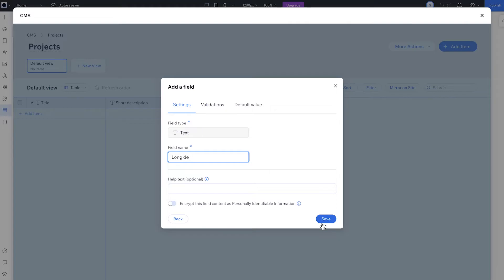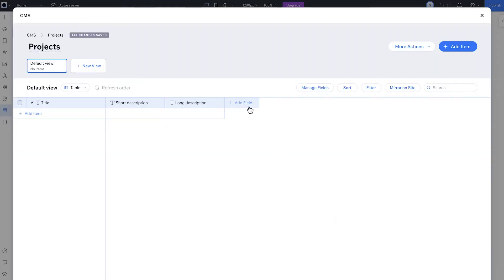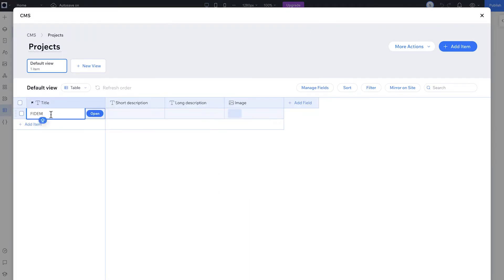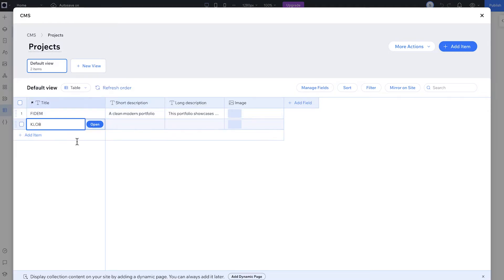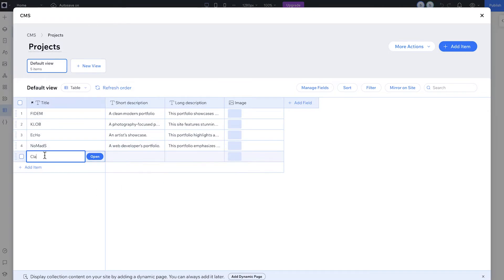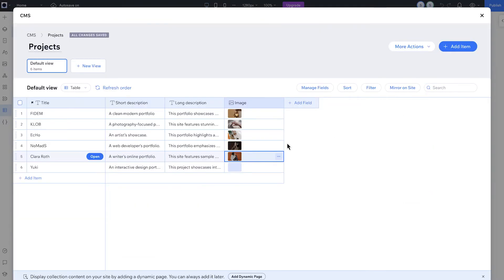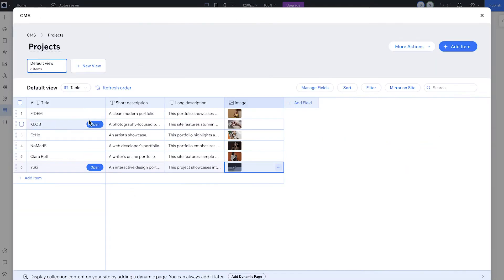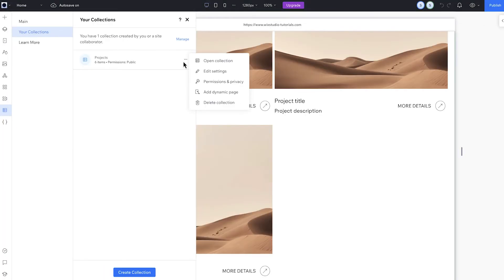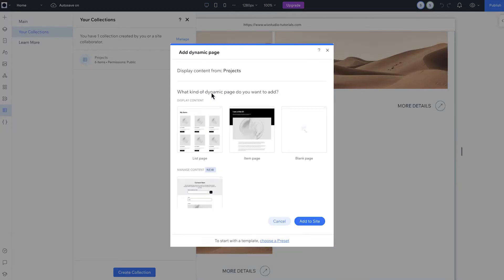I'll also add a few more fields to make sure we have all the info we need for each project. Now that the structure is ready, I'll add content and images for each project. Each row is an item. I can always come back to this collection to add new items or update existing content whenever needed. My projects collection is good to go. I want each project to have its own page on my site, and we'll connect those now. So let's add a dynamic page from the CMS tab from the chosen collection.